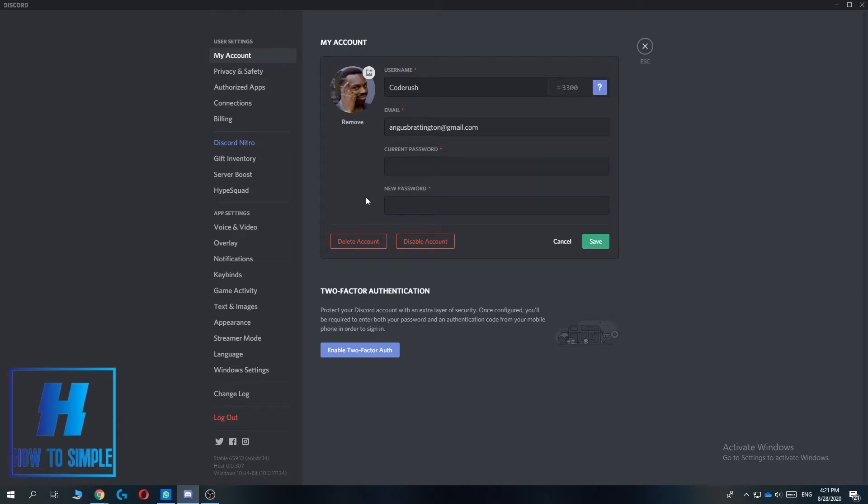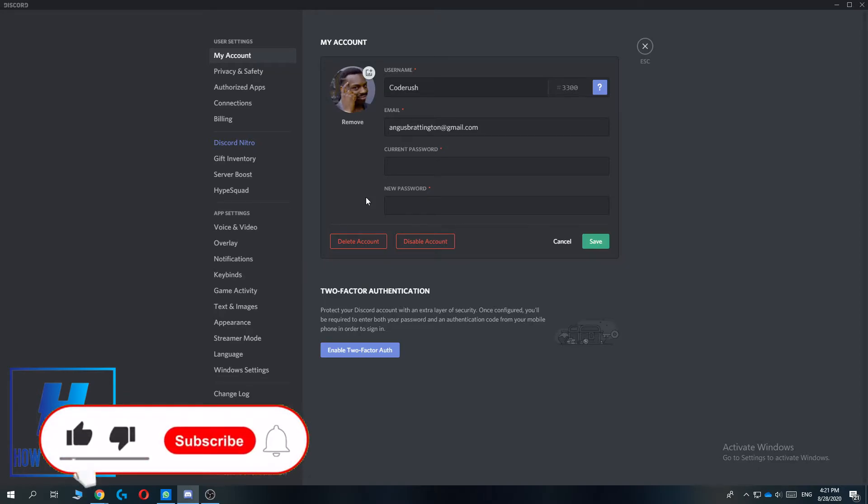What this will do is change the password, and all the other devices that this account is logged in to will automatically log out.